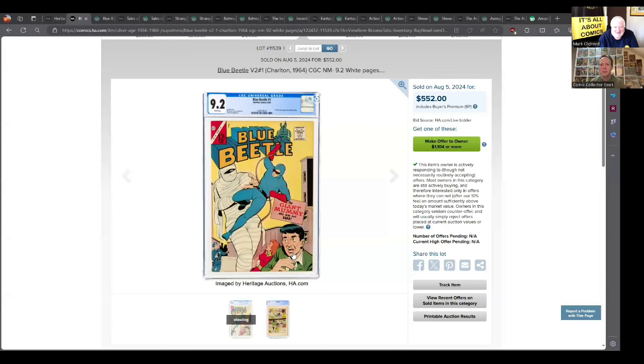Hello, my fellow comic book collectors. It's Alan, the Comic Collector Geek, and this is going to be a cool show with my good friend Mark Olroyd from overseas. We're going to look at the hottest Silver Age comics for the week and just have some fun with this one.